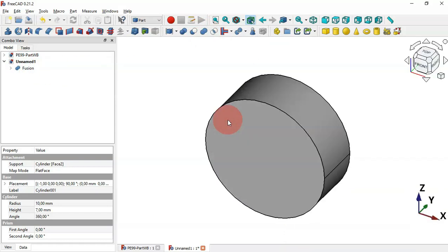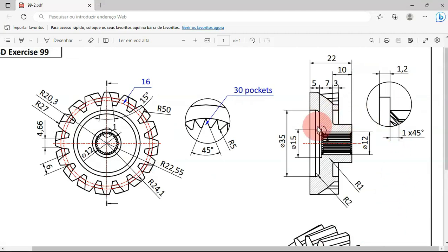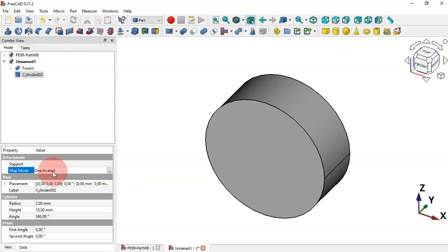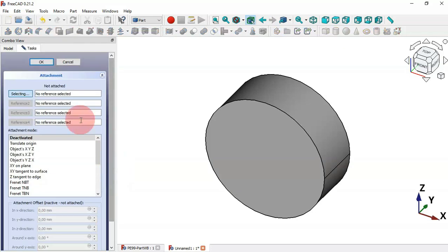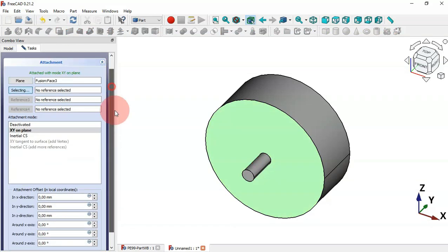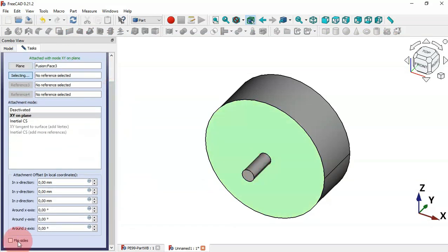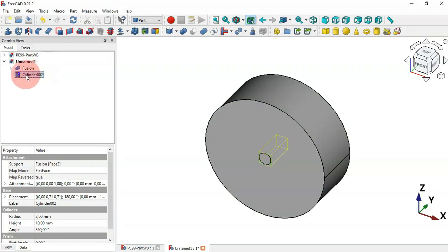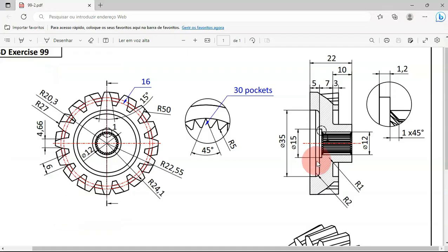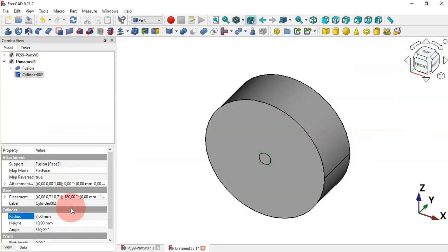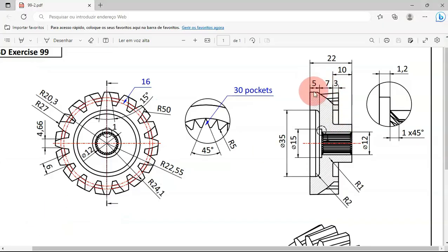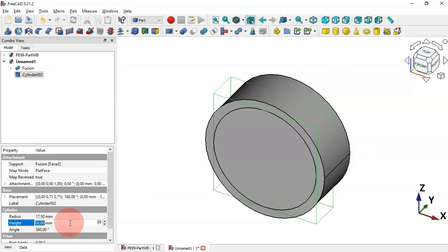Now let's create the holes using Boolean Cut. We use the Cylinder tool again — select the cylinder and change the Attachment Mode. Select this face and reverse the direction of the cylinder by checking that option, then scroll up and click OK. Change the radius to 35 divided by 2 (17.5) and the height to 5 millimeters.